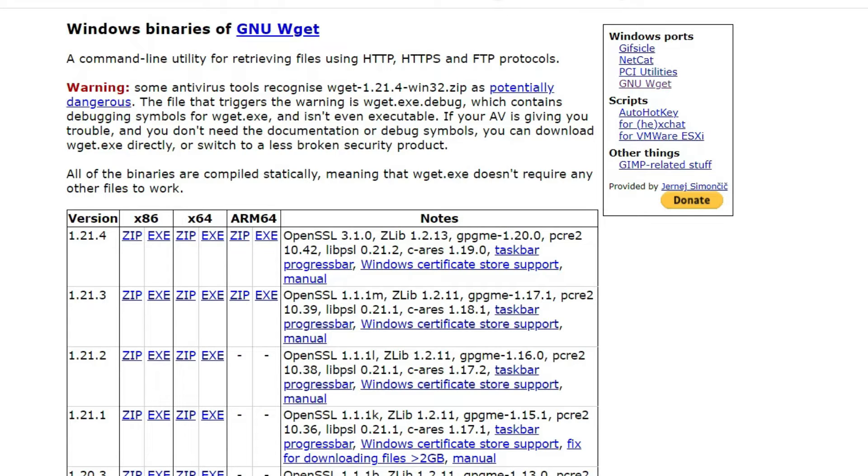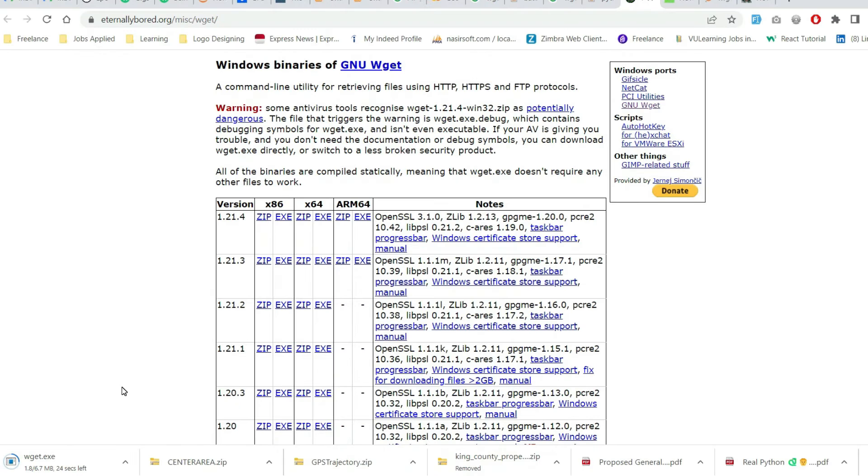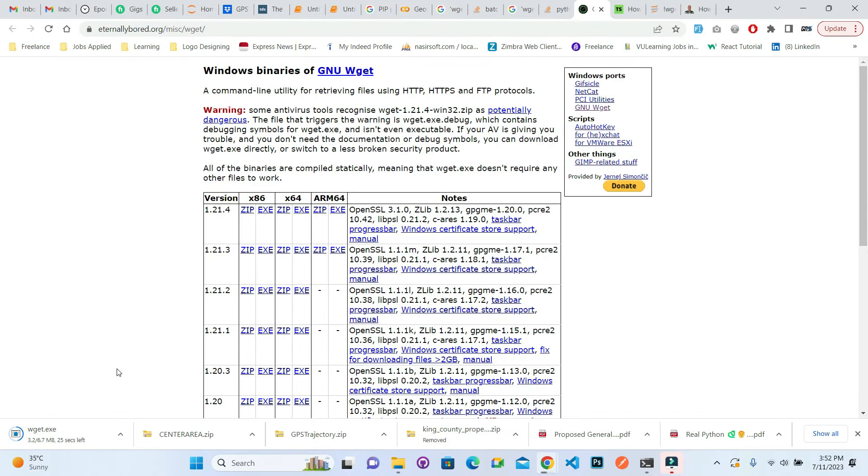When the downloading completes, I will show you how to put it inside the right folder in order to fix this type of issue. The installation is completed.